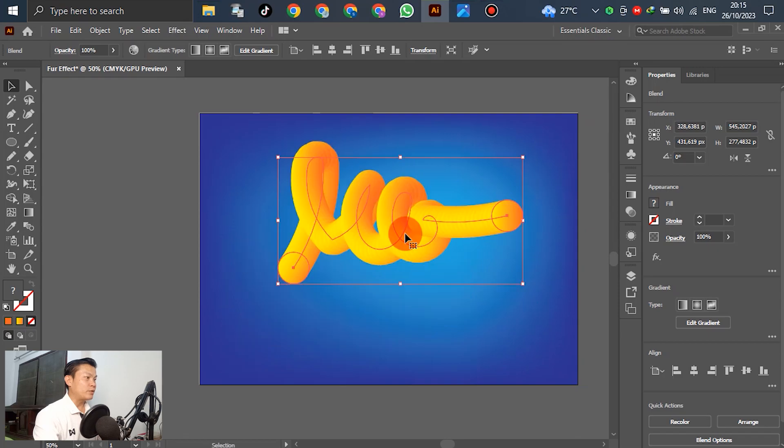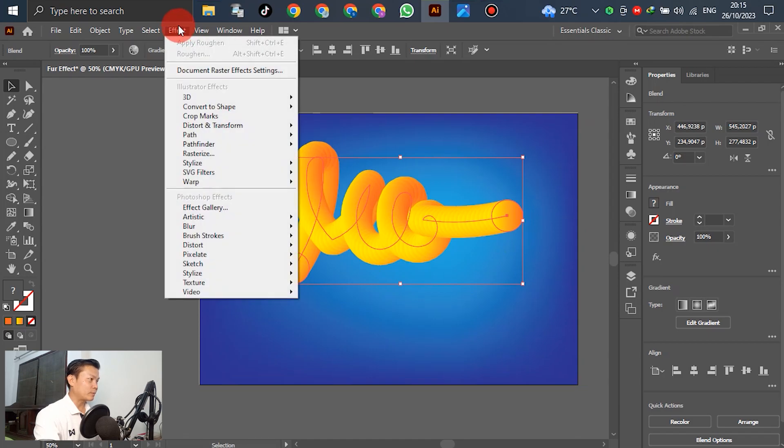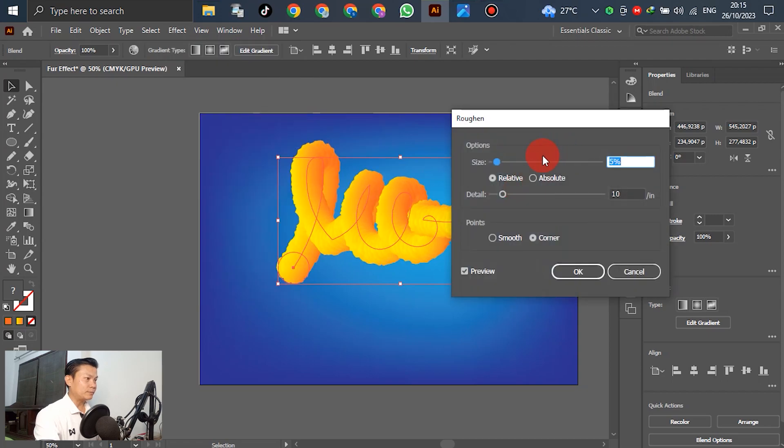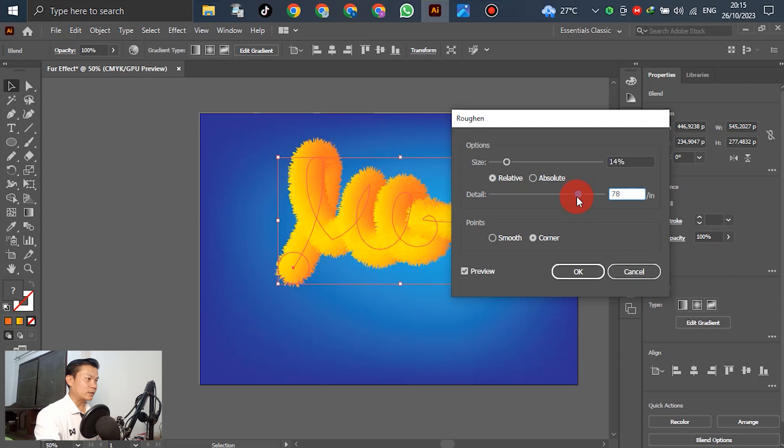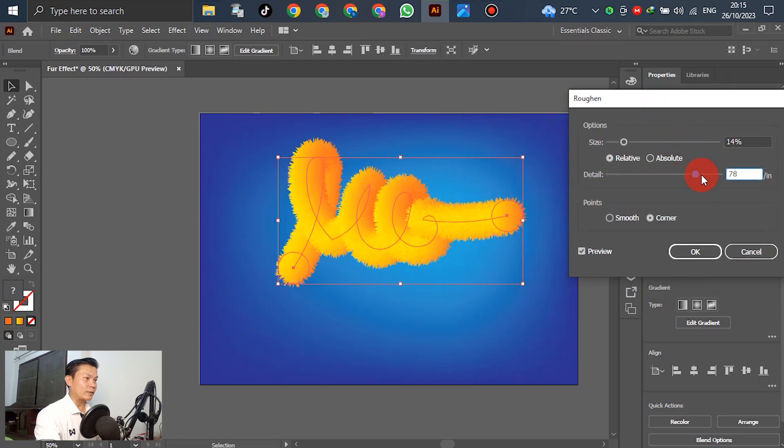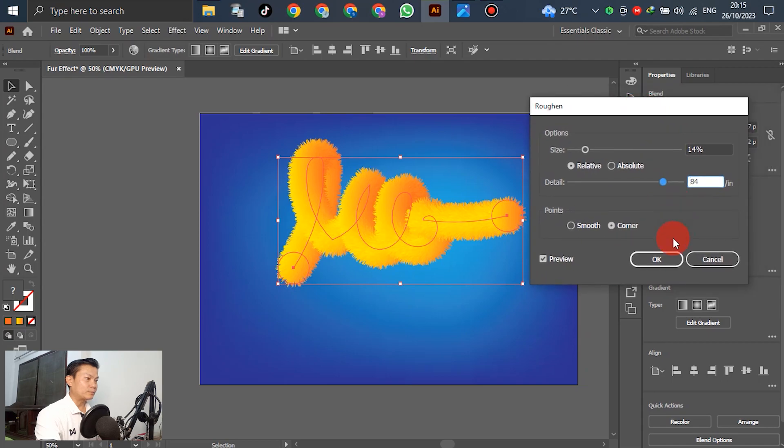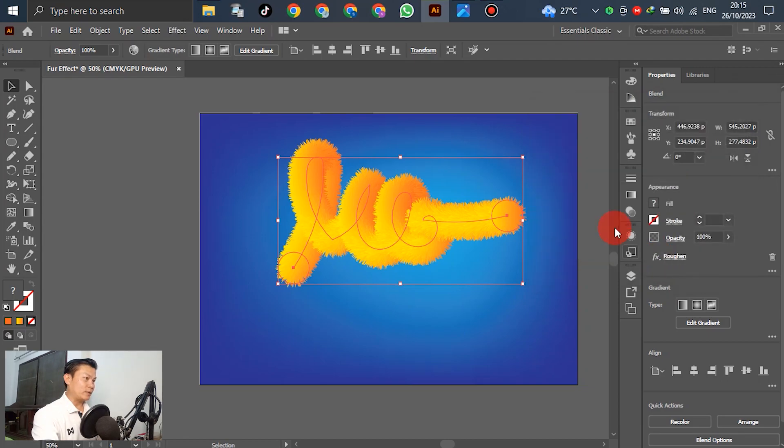For the next step, we will change the color to become the fur effect. Select the signature and go to Effect. Select Distort & Transform. For the next option, select Roughen. In this Roughen option, we can drag right, right, right. If you think this is good enough, you can select okay.